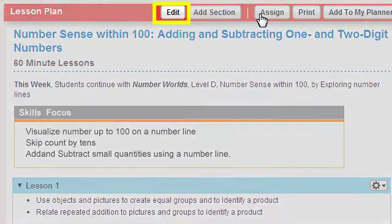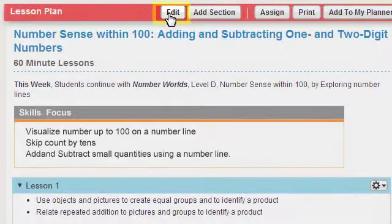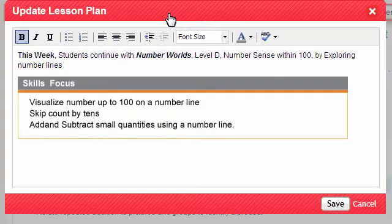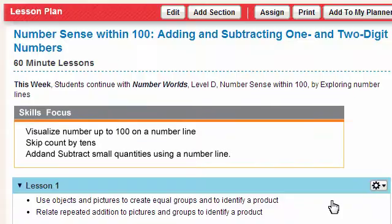Click the Edit button to edit the text in the lesson plan introduction. A pop-up edit window appears. Click the Save button to save your changes.